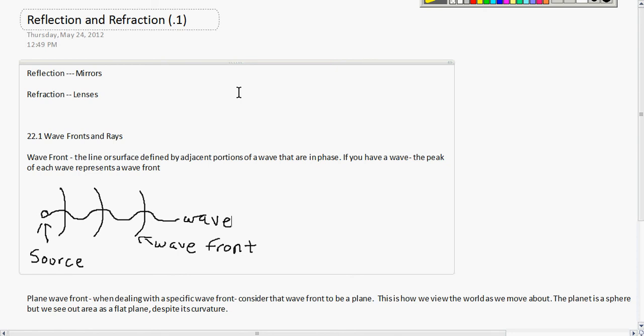In this video we are covering reflection and refraction. Reflection comes off of mirrors and refraction comes off of lenses.